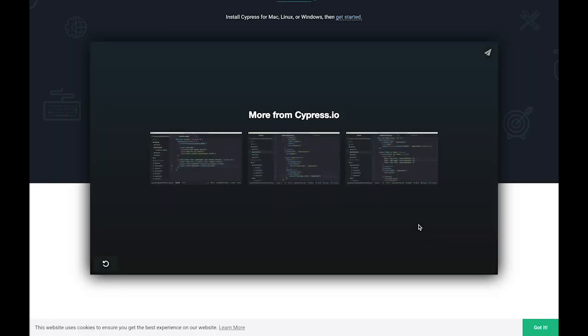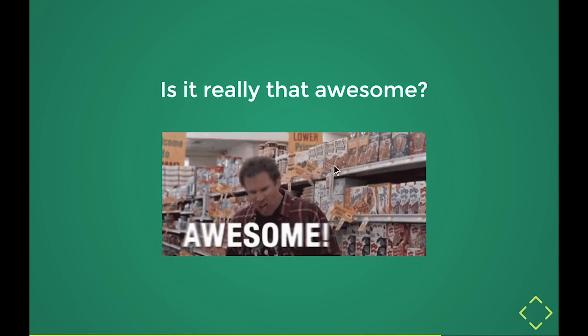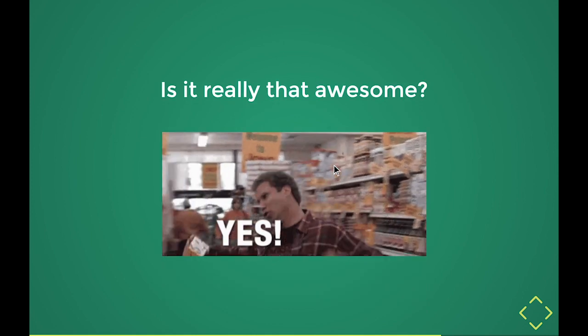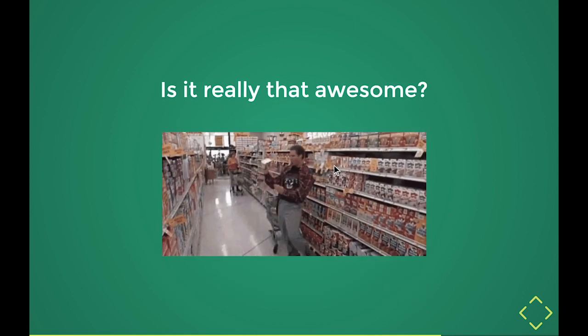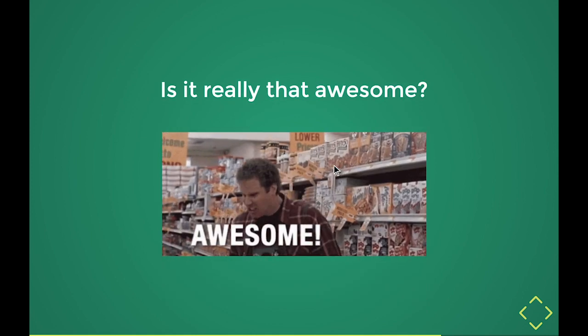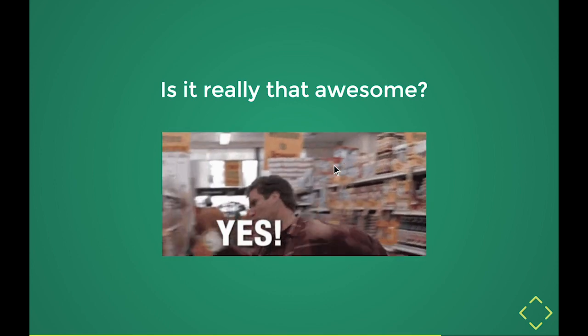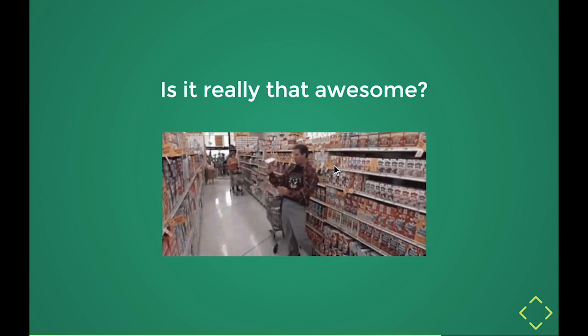So that was a sales speech. I just think it's an amazing tool. Now, that was my impression, but now the question is, is it really that awesome? Yeah, I went too fast, but yes it is! It is actually amazing.